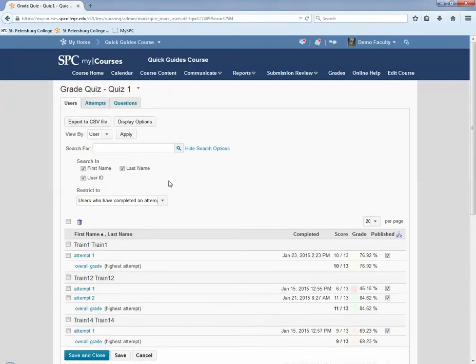You then want to click on, you're going to see this is going to take you to the user tab. You're going to view the student's submission by clicking on the attempt name underneath their name.